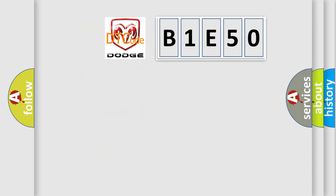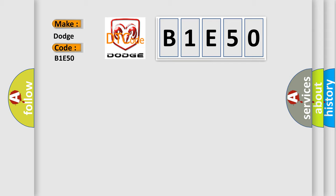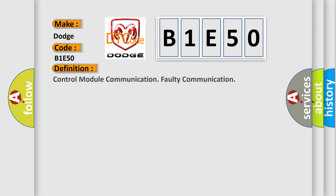So what does the diagnostic trouble code B1E50 interpret specifically for Dodge car manufacturers? The basic definition is control module communication faulty communication.